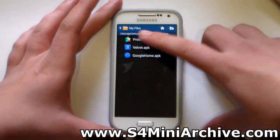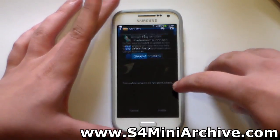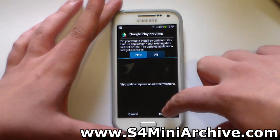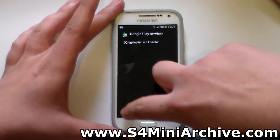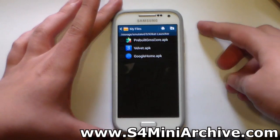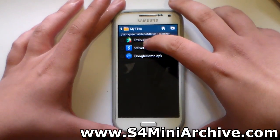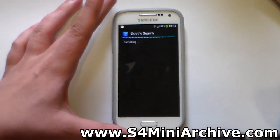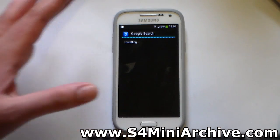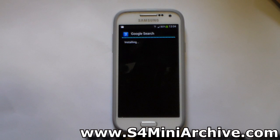You need to begin with the pre-built GMS core. Unfortunately this one does not actually install on the Galaxy S4 Mini, so you need to find another way. But you can continue on and install the Velvet APK, which is the updated Google Search. Choose to install this — it should install without any issues.